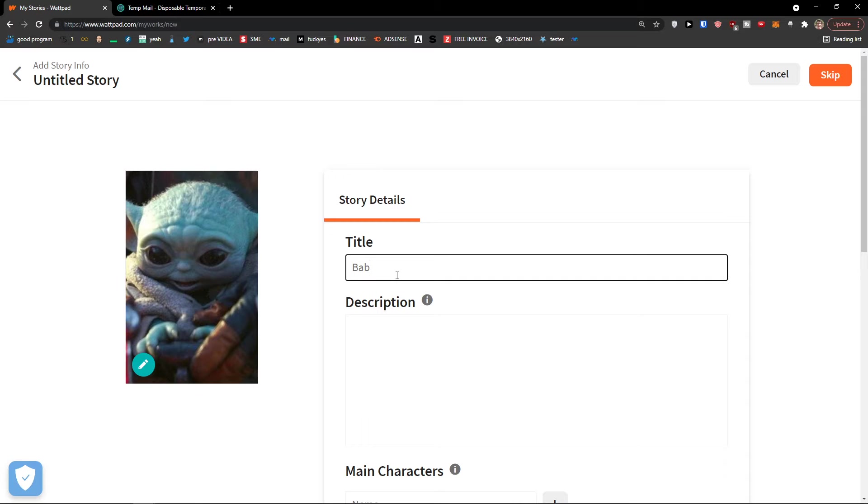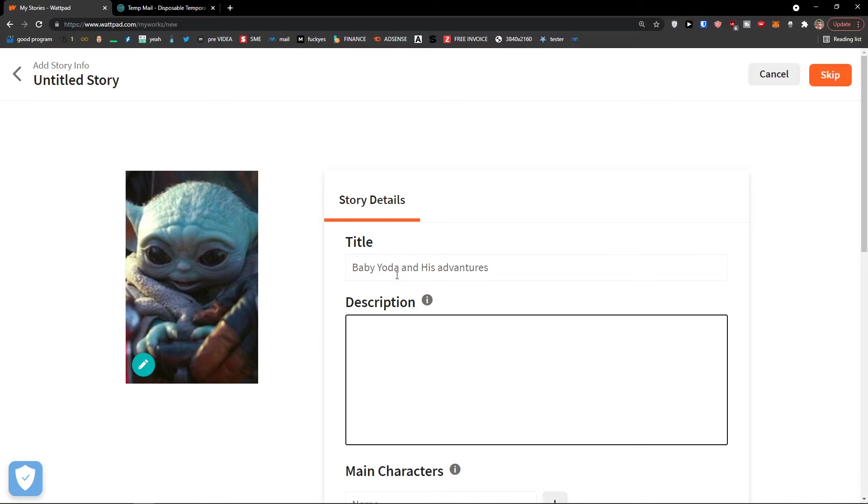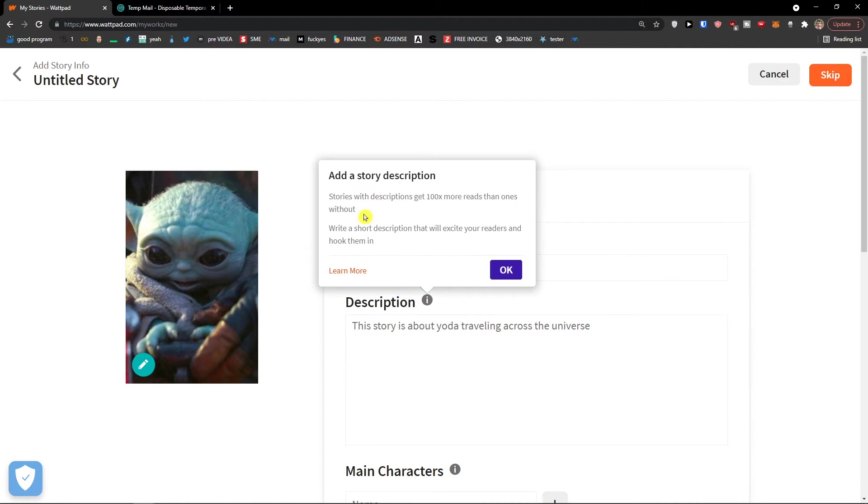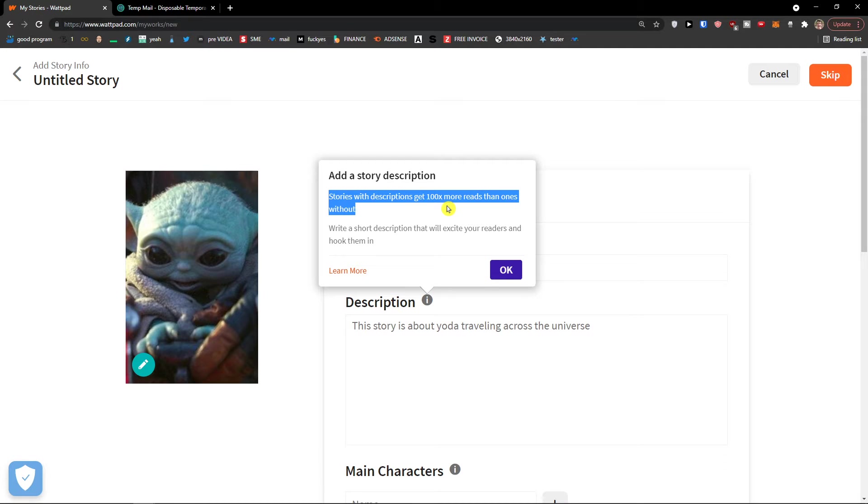And let's say what we need to do is add a title: 'Baby Yoda and His Adventures.' The title needs to be captivating, it needs to be really good. Then description: 'This story is about Yoda traveling across the universe.' This is the description. Stories with description get 100 times more reads than ones without. Write a short description that will excite your readers and hook them in.